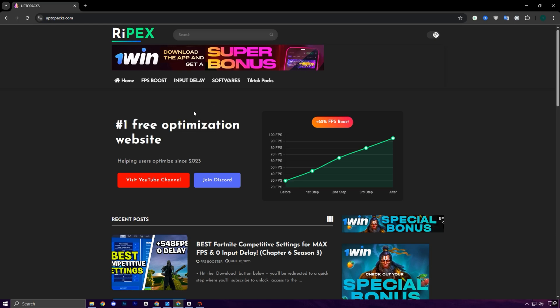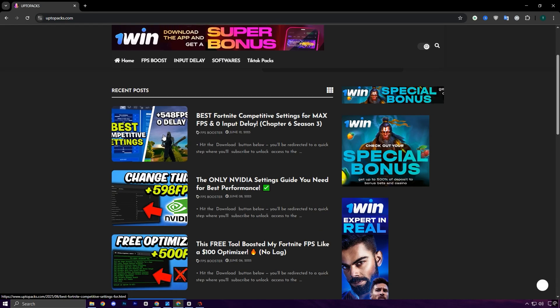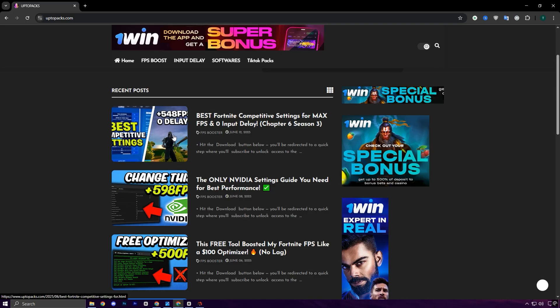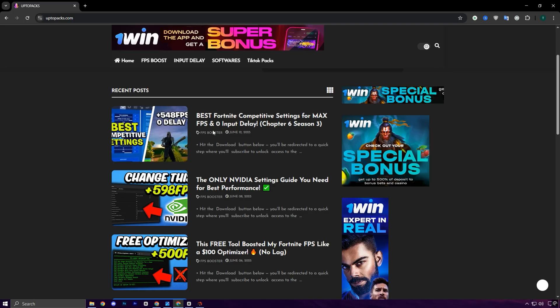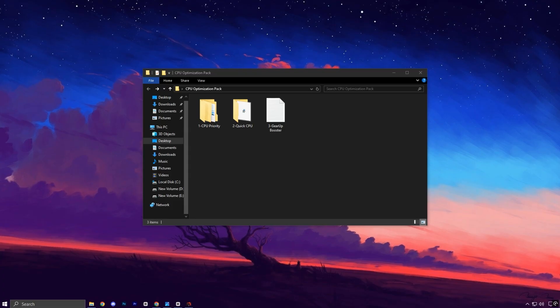Just head over to uptopax.com and click on the FPS Boost tab. You'll immediately recognize the title and thumbnail that match this video. Once you've located it, all it takes is a single click to download the full pack.